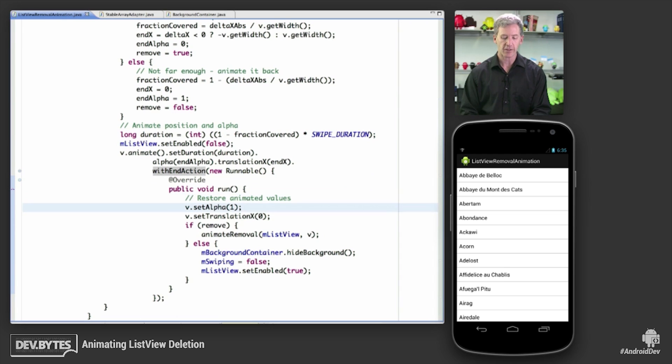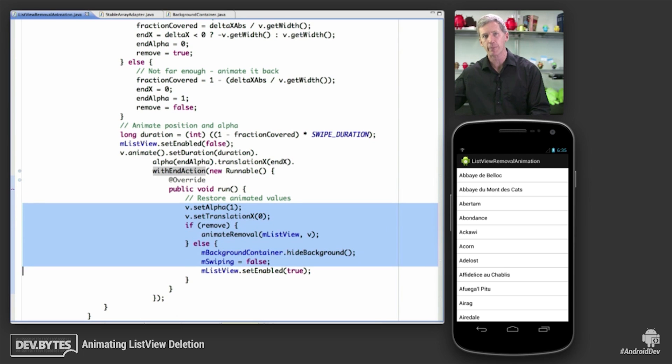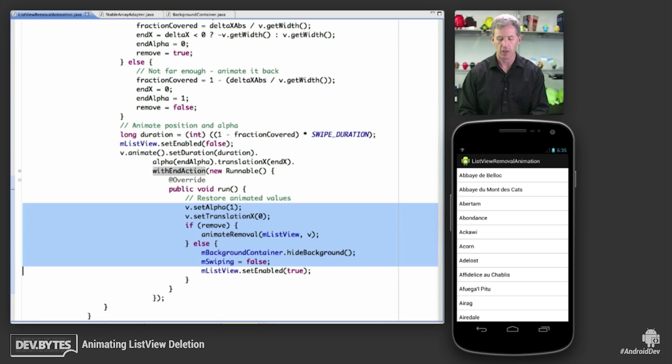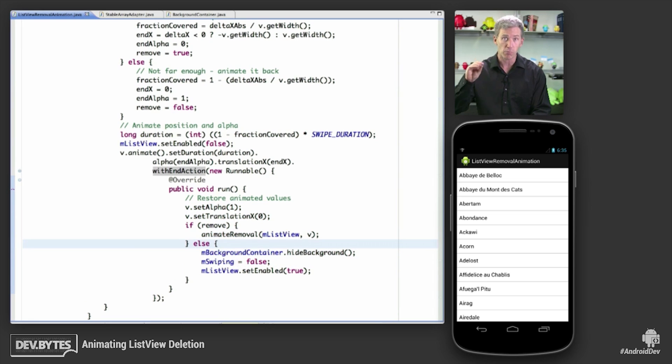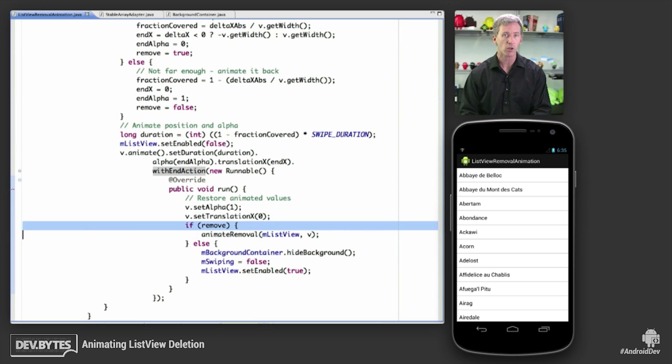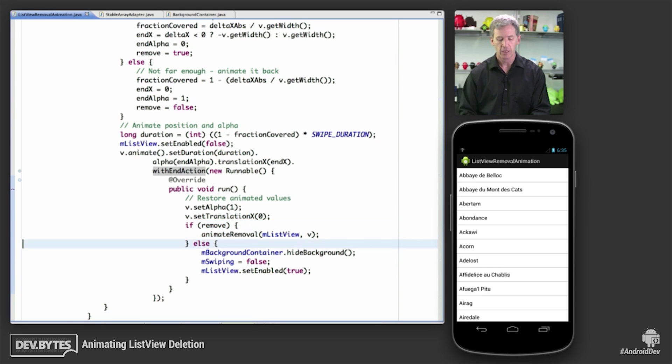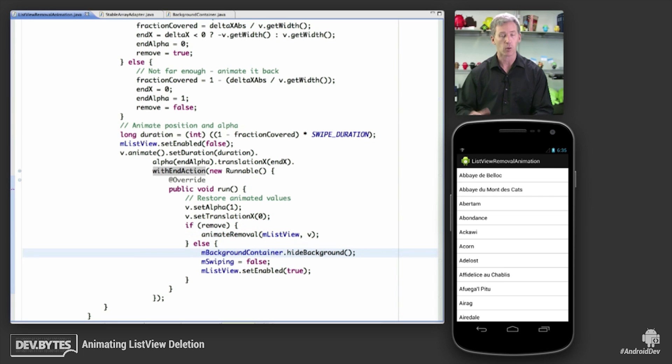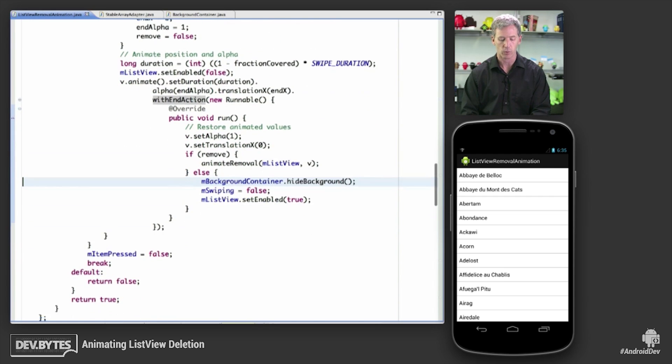When the end of the animation happens, we're going to run this code. So the swipe has happened. Now we actually want to animate the removal, animate removing the gap in the list view. So if we're actually removing the item, if it was swiped off, then we're going to animate removal here. Otherwise, we're all done and we're just going to restore the values that we need.